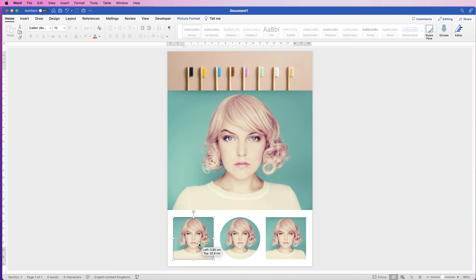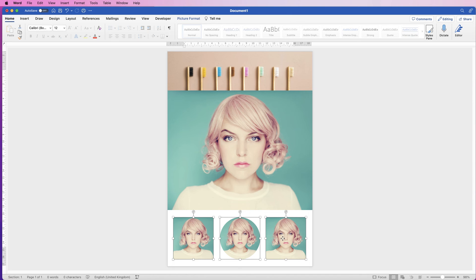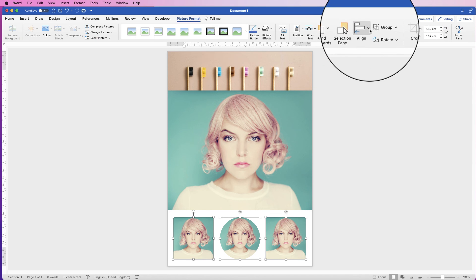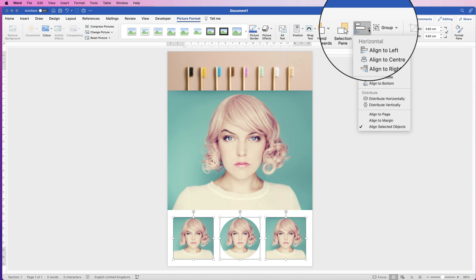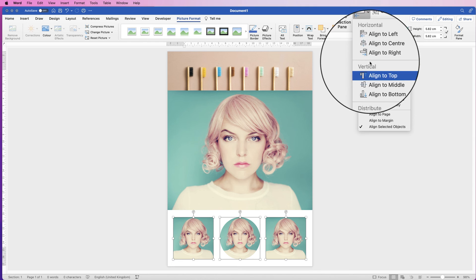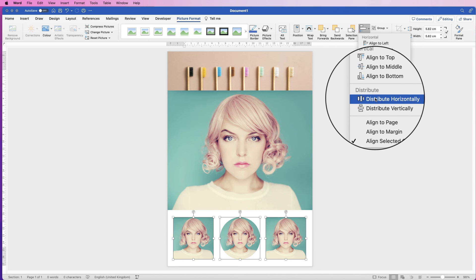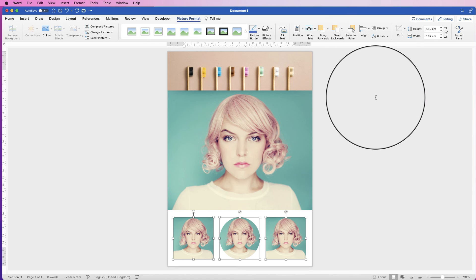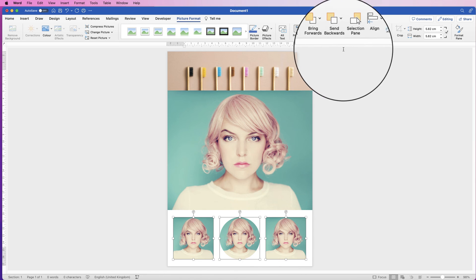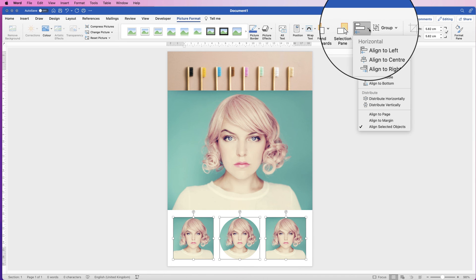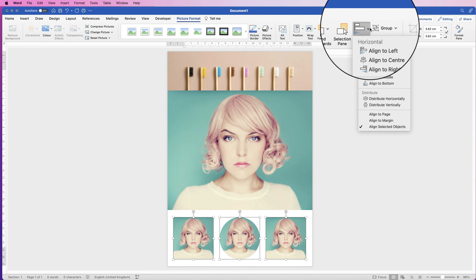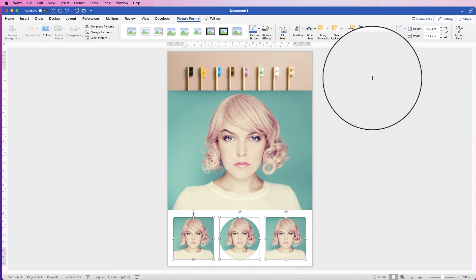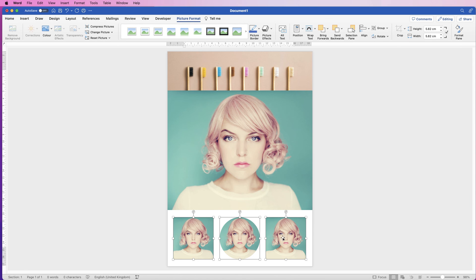Now to perfectly align these images I'm just going to spread them out, I'm going to select all of them holding down my command or control key, go to picture format, go to align. First thing is I'm going to distribute them horizontally, which means there's an equal gap between all the images, and then I'm going to align to middle, which means all these center boxes here line up, and then just deselect.